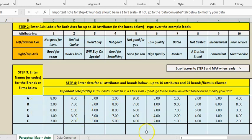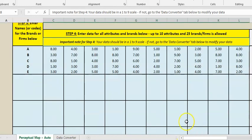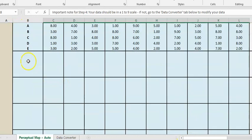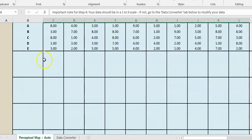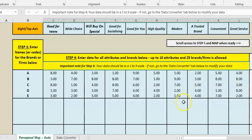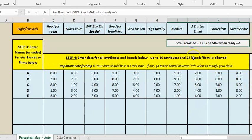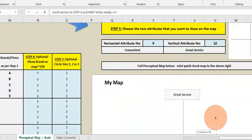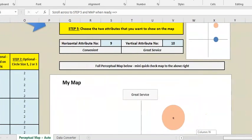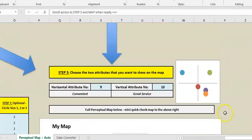So once we've done that we are set to go. So it takes up to 25 brands down here and 10 attributes, and once we've done that we come across to basically the map and there's some data there already.